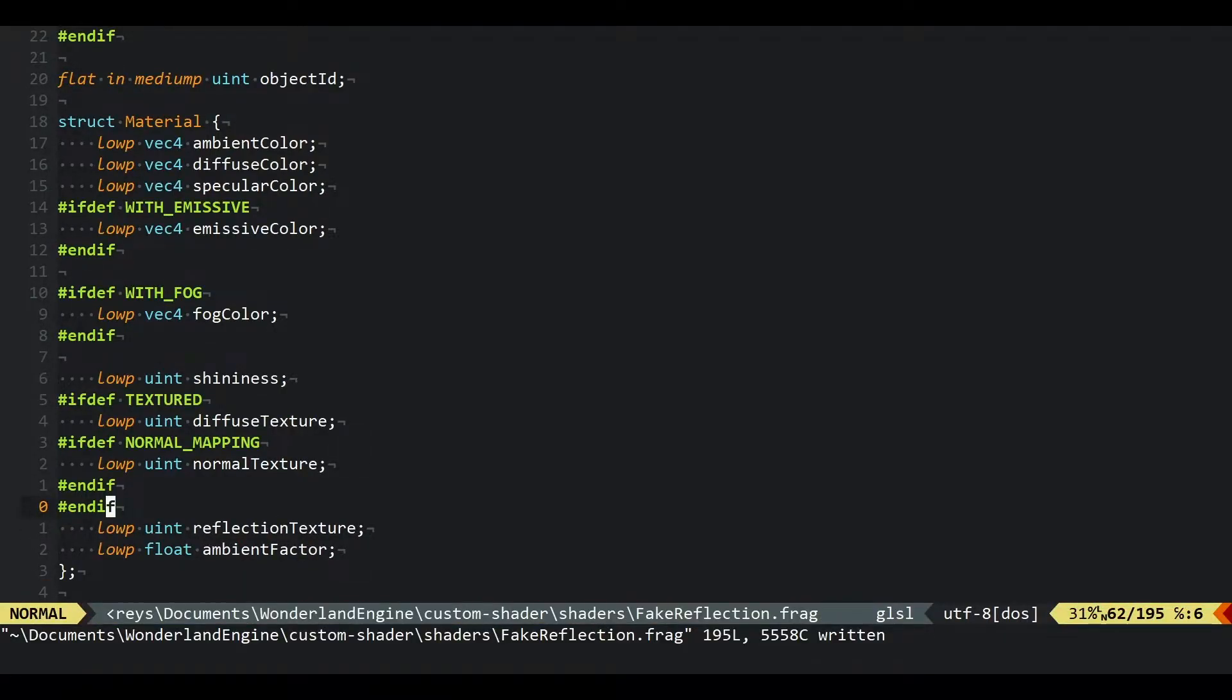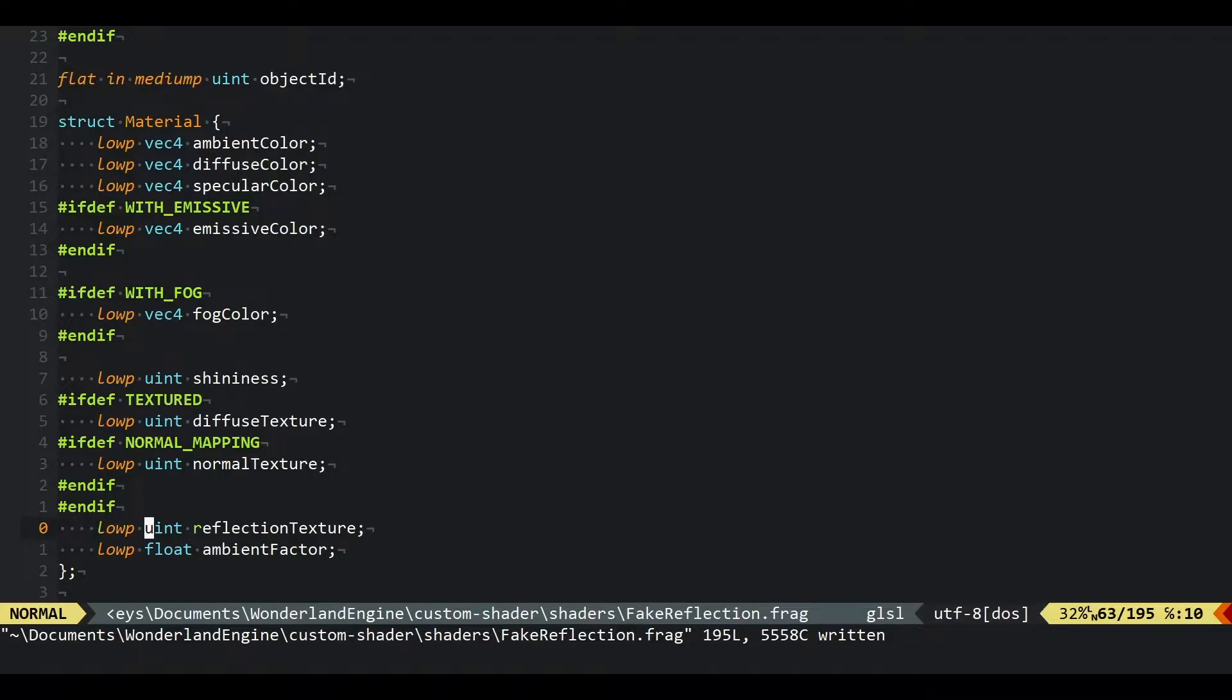This will tell Wonderland Engine that there's one more texture property. It's important that we name this variable with the texture suffix because Wonderland Engine will use this to understand that this is not an unsigned integer but a texture index for which it should use a texture drop down box in the UI.